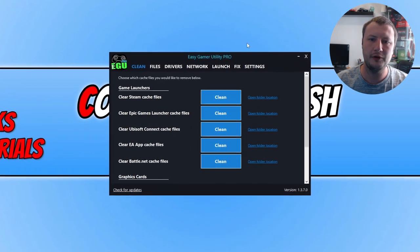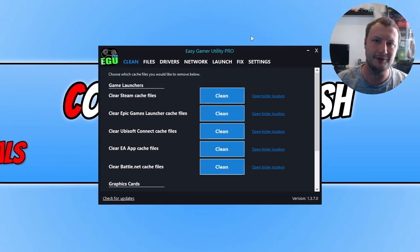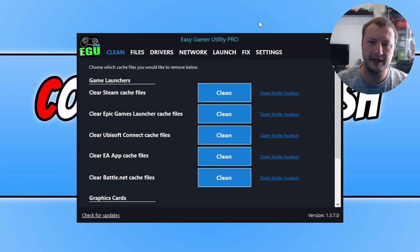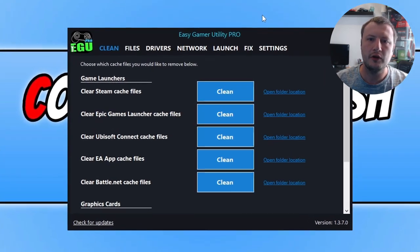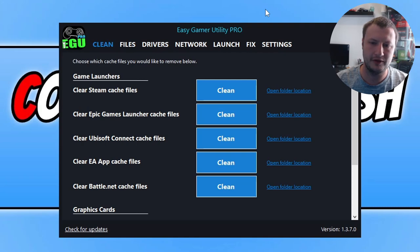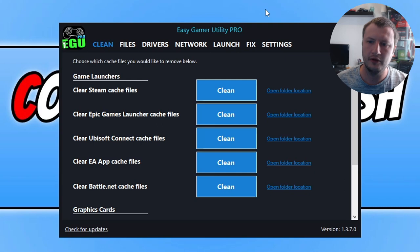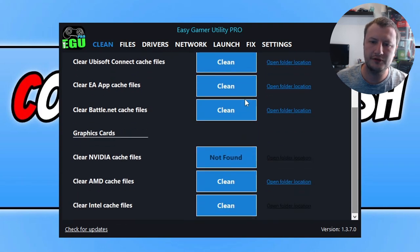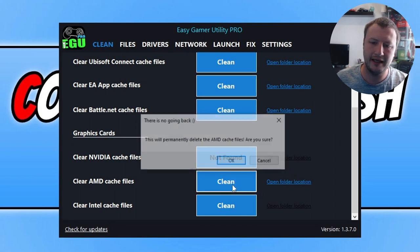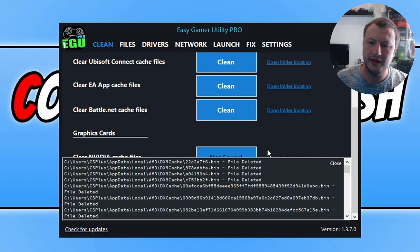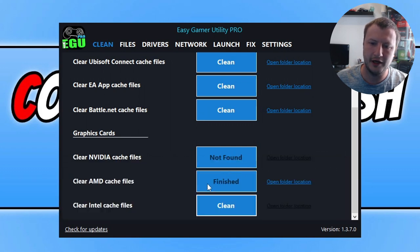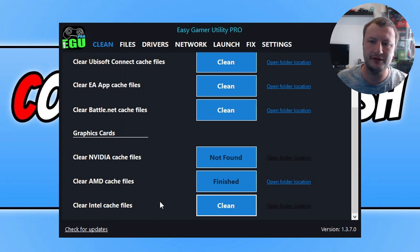The next thing that we want to do is download a program called Easy Game Utility. Now this is a program that I created. So once you've downloaded it from our website at computersluggage.com and installed it, you will end up with a window that looks like this. We need to scroll all the way to the bottom on the clean tab and you're then going to want to clean the cache files for your graphics card. So if you've got an AMD, click clean. If you've got an Nvidia graphics card, click clean next to Nvidia or Intel.